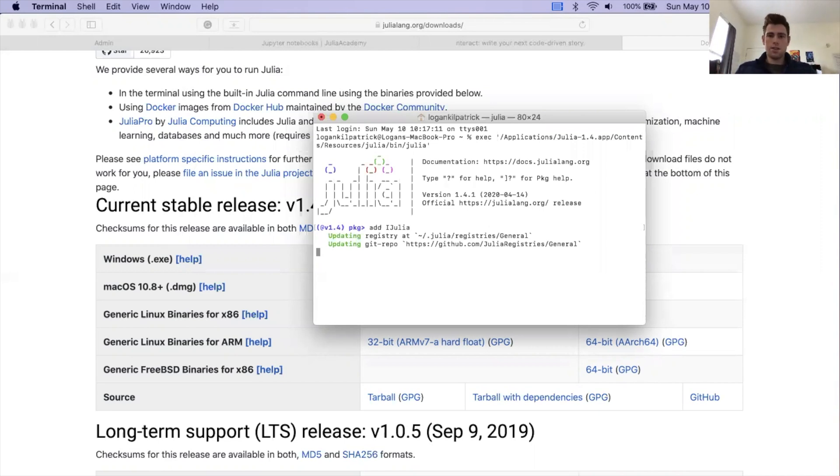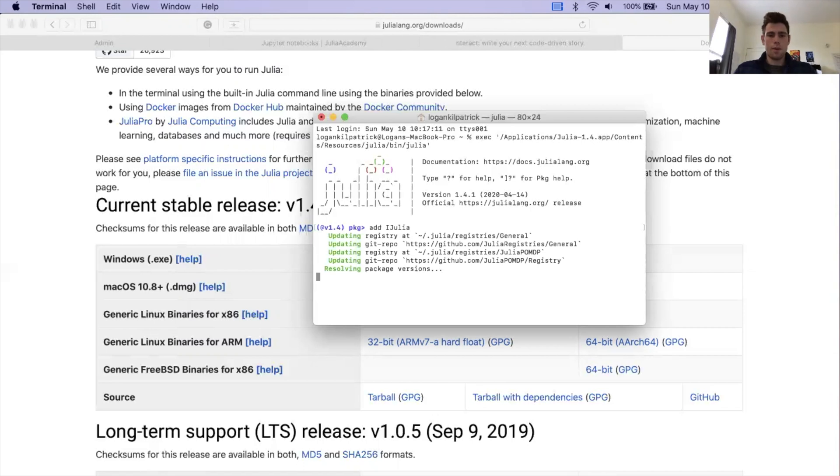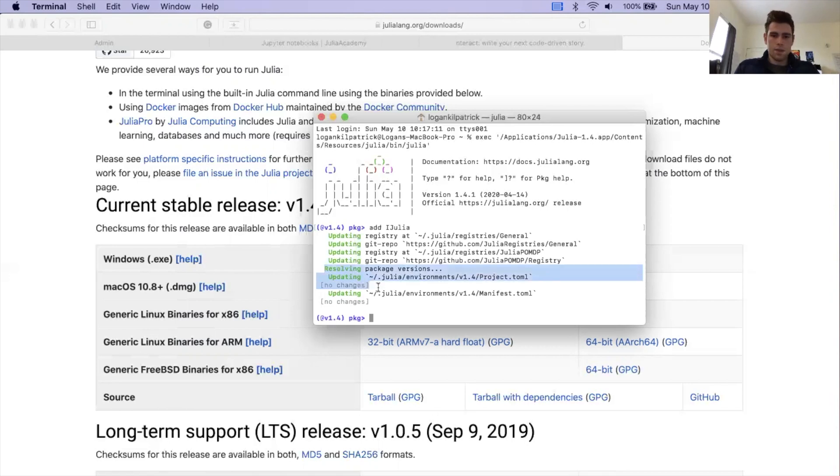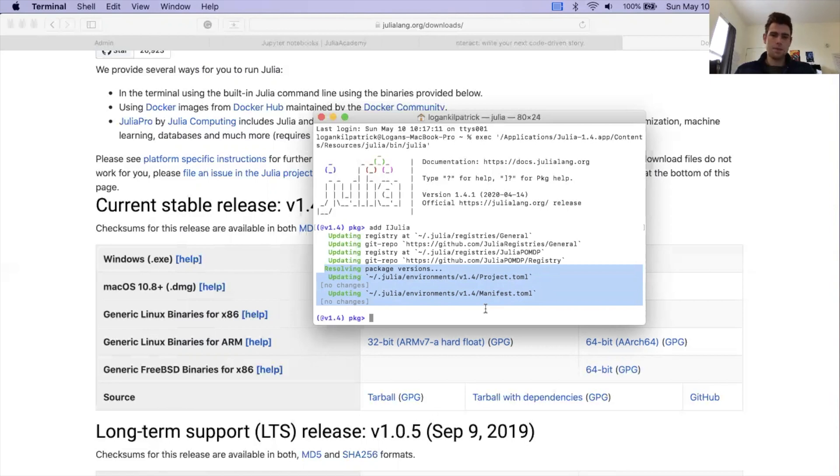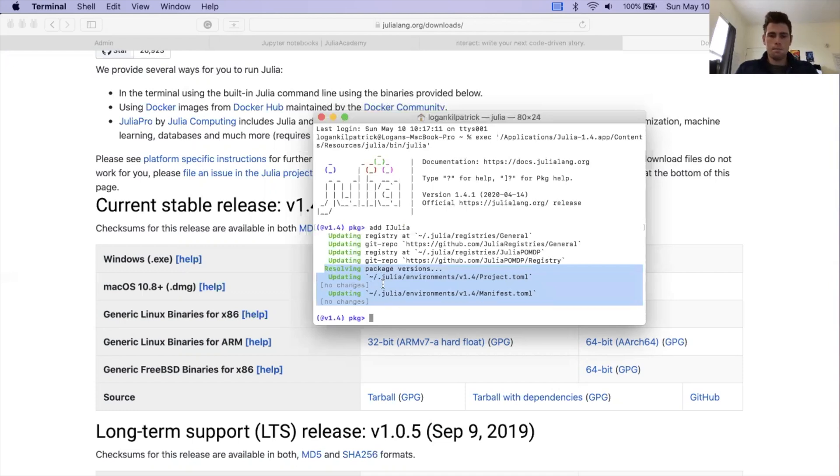You can see it says resolving package versions here. My project.toml and manifest.toml files didn't change. I actually had Julia previously installed on my computer. I just removed it and then re-installed it for this video. In your case, it might not look exactly the same, but the steps are exactly the same. You're going to add iJulia and then you'll see a bunch of stuff show up on the screen and it might do a bunch of other printouts. But this is the only step that you need to actually do in the terminal. Don't worry if it looks a little bit different on your computer.